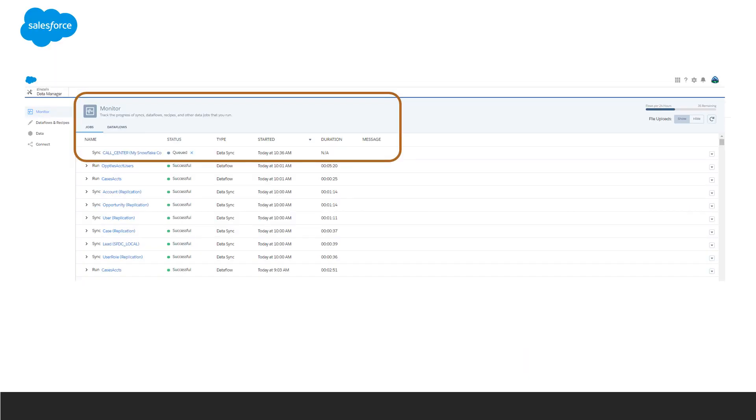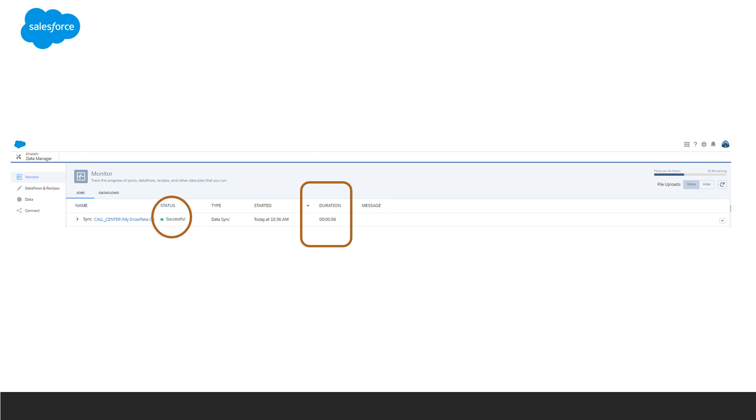Back in Salesforce, we check the status of our data sync. Once we see it's been successful, we're ready to continue.